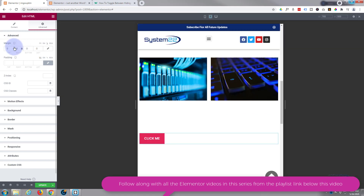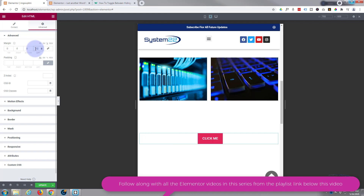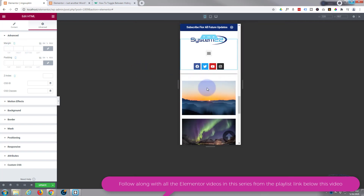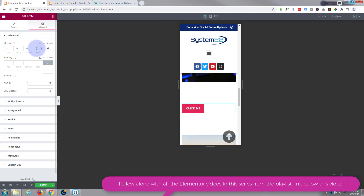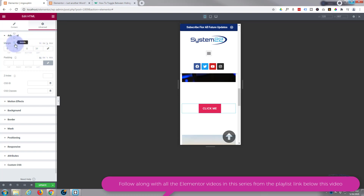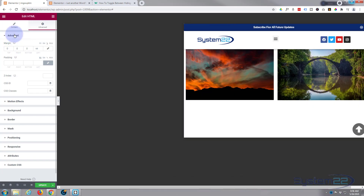For tablet, uncheck the chain link, make sure we're on percentage, and give it around 42% — that looks about right. On mobile, again make sure we're on percentage and uncheck the chain. Try 35% — there we go. So we've got it centered for desktop, tablet, and mobile.